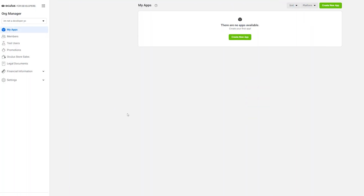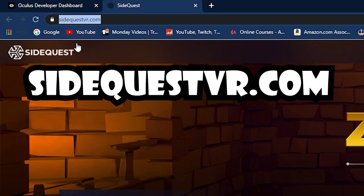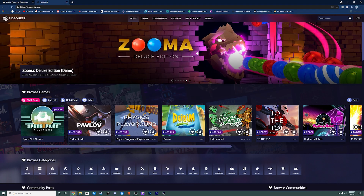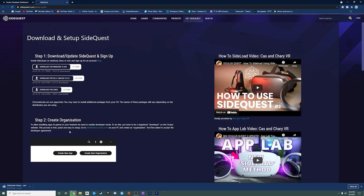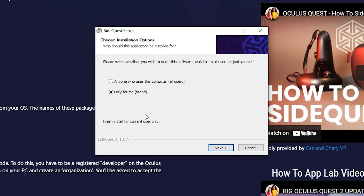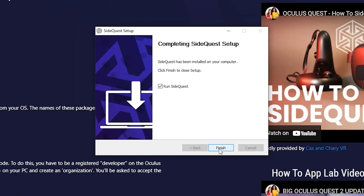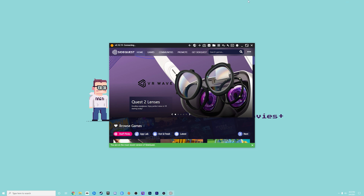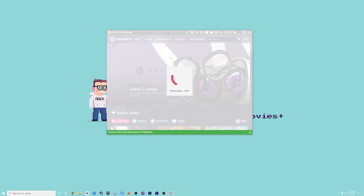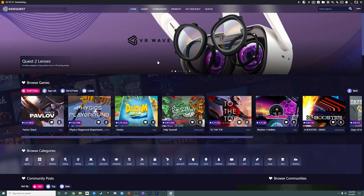Now we can move on to actually getting SideQuest downloaded. Go to the website sidequestvr.com — linked in the description below. Once on the website, hit 'Get SideQuest' at the top, then download it for Windows. It should pop up in the bottom left — click that and install it just like any other program. Once downloaded, hit Finish, and it should automatically pop up SideQuest for you. Go ahead and minimize your browser. And there we go — we have SideQuest downloaded on the computer.